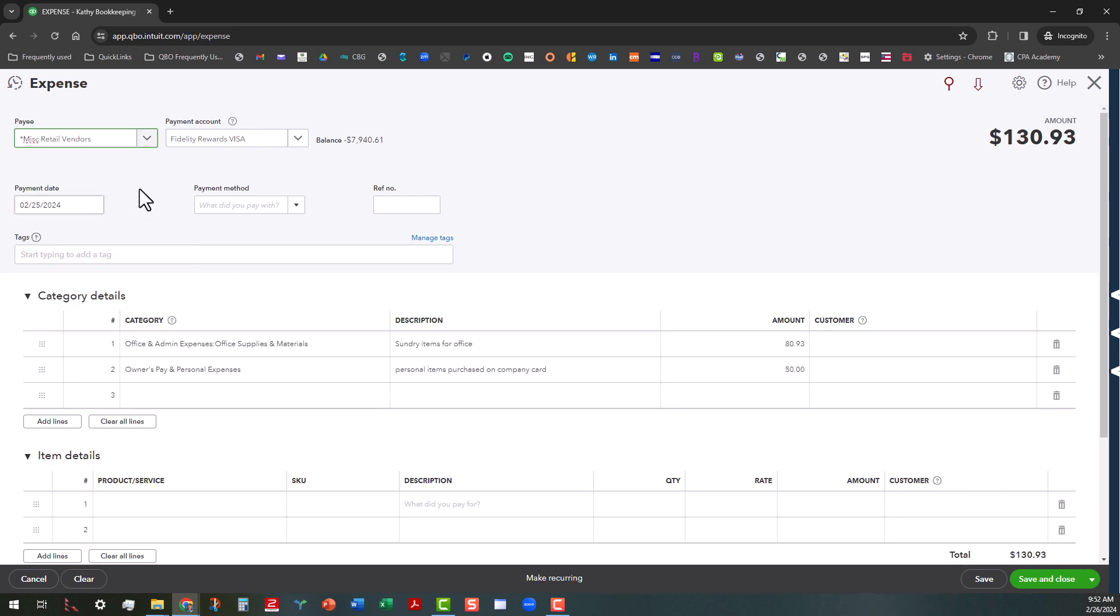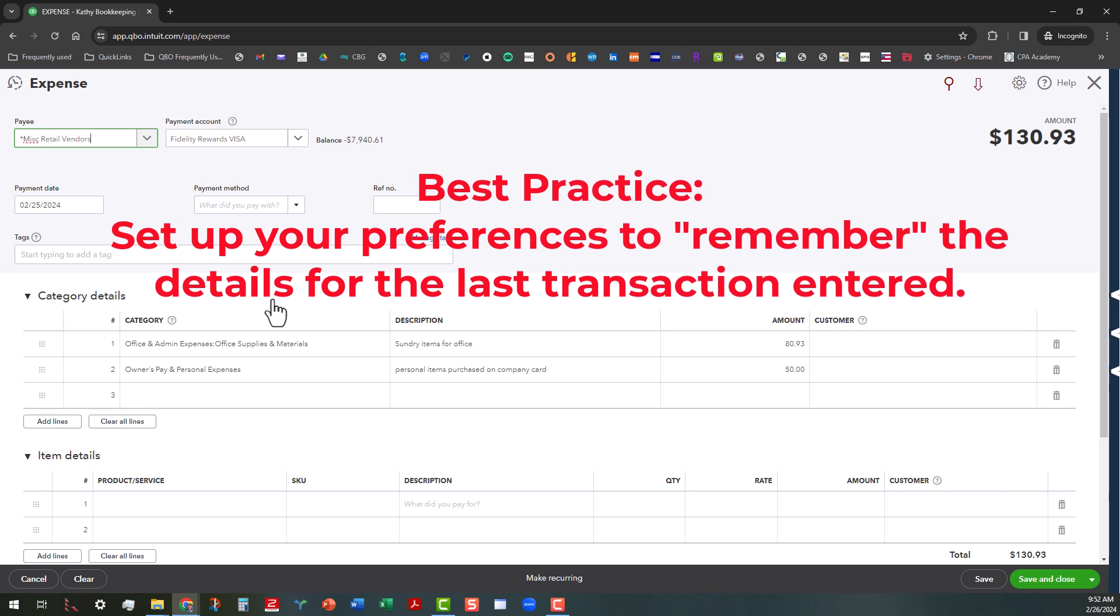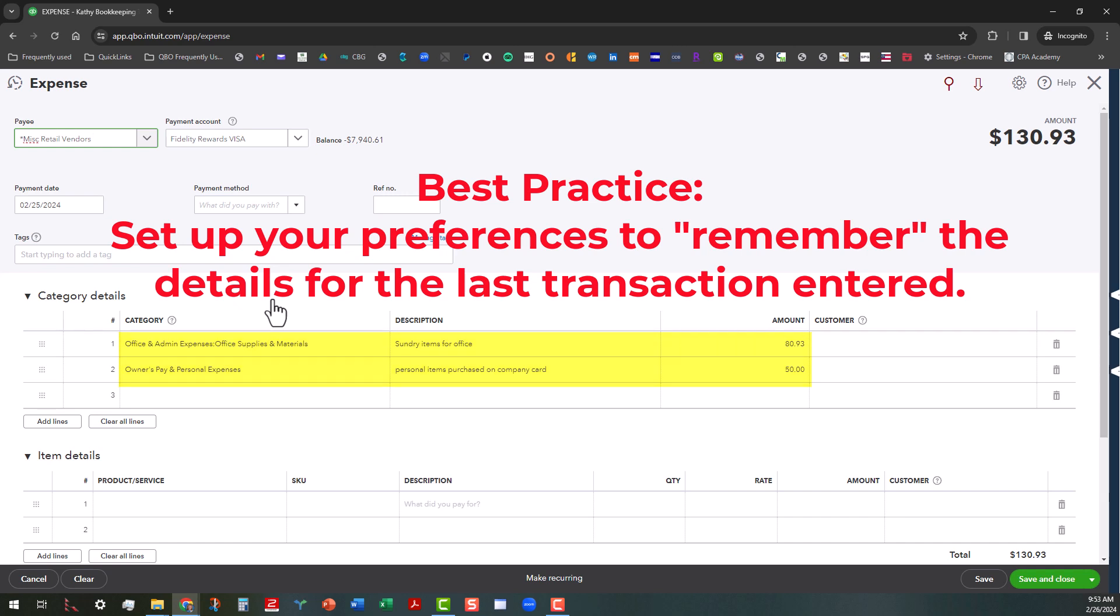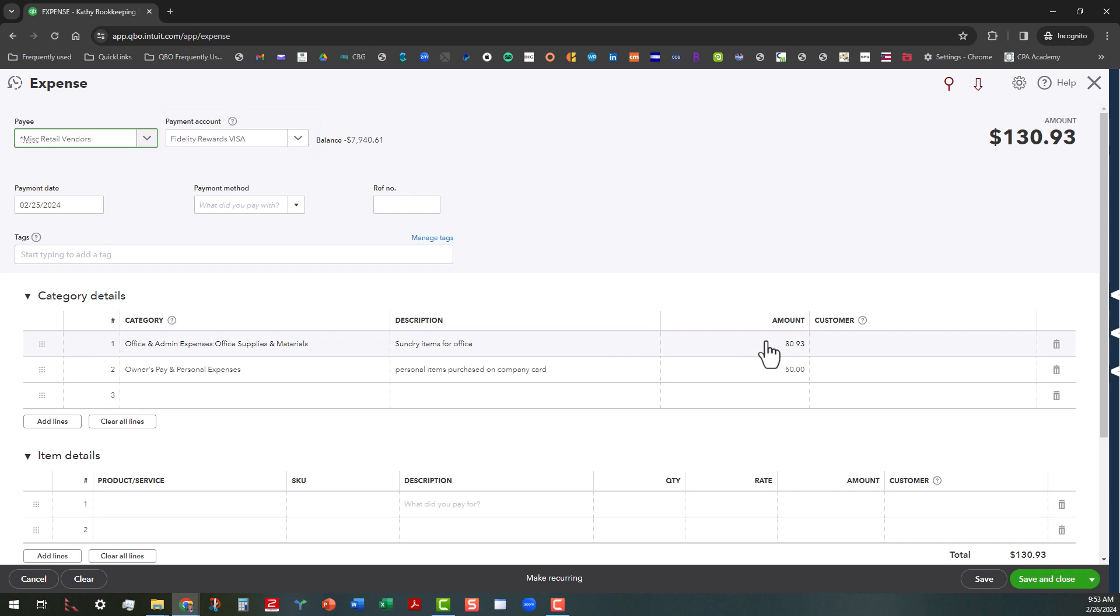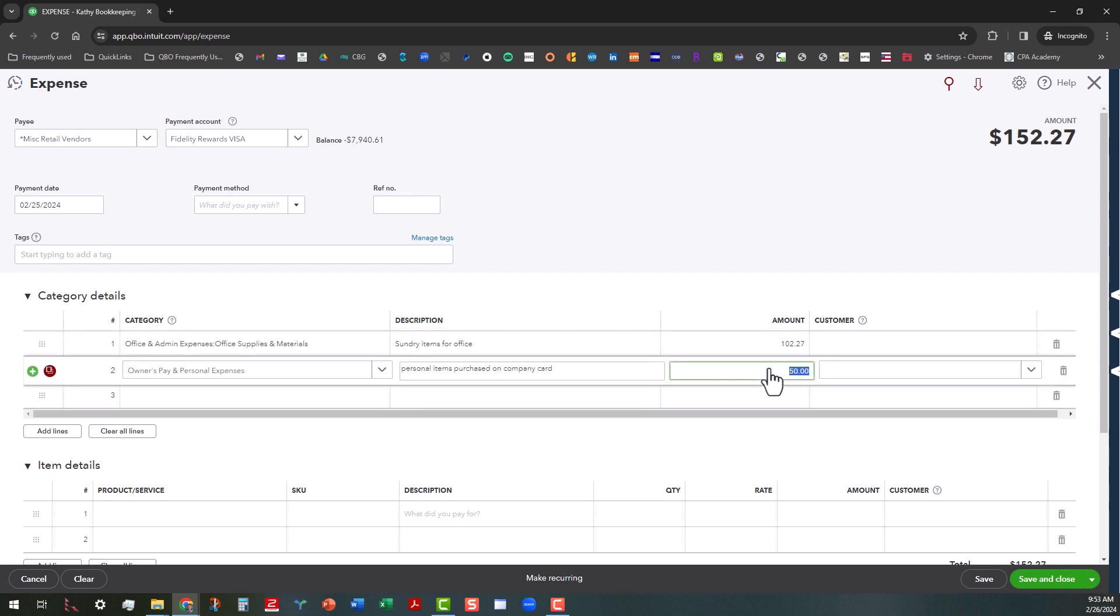And look at this. The way that I have my expenses set up in here remembers what I did last time. Of course, you want to make sure it's coming out of the right account. And I forgot to mention that the first time. So this receipt was for $102.27. And then the personal items on here, let's say that those totaled up to $25.